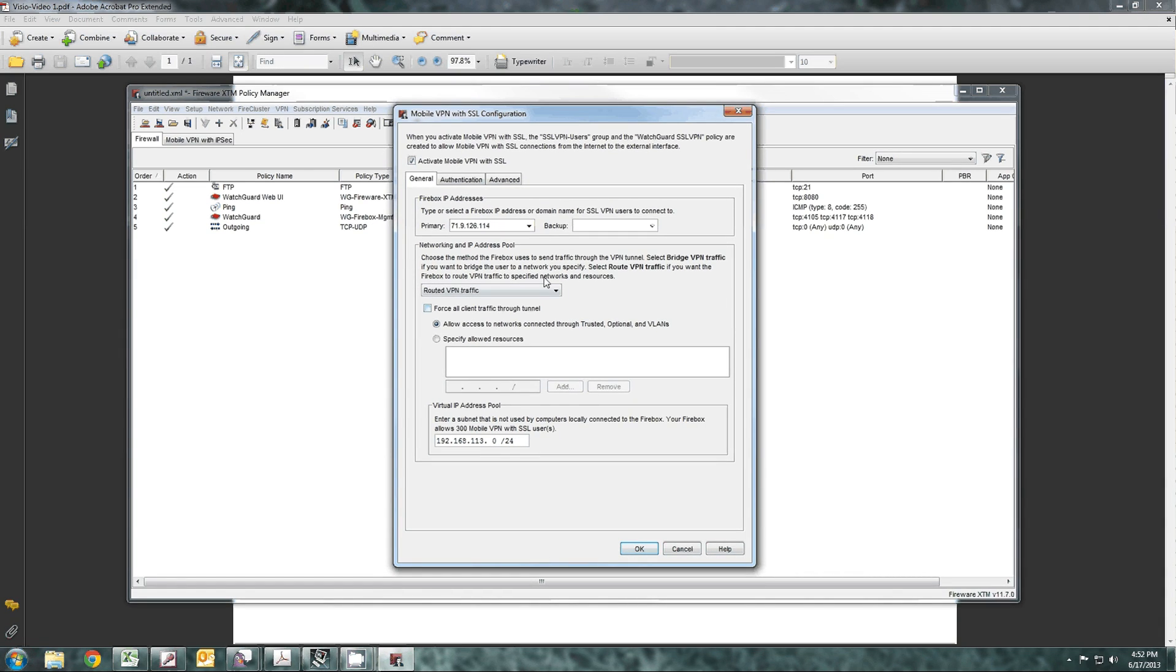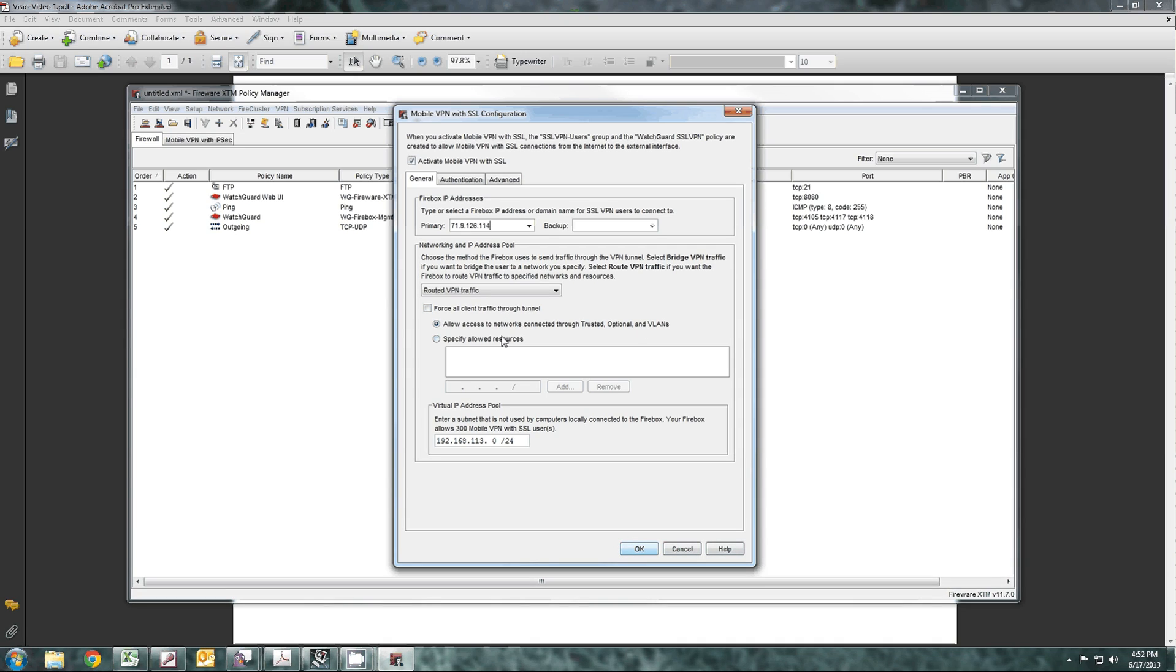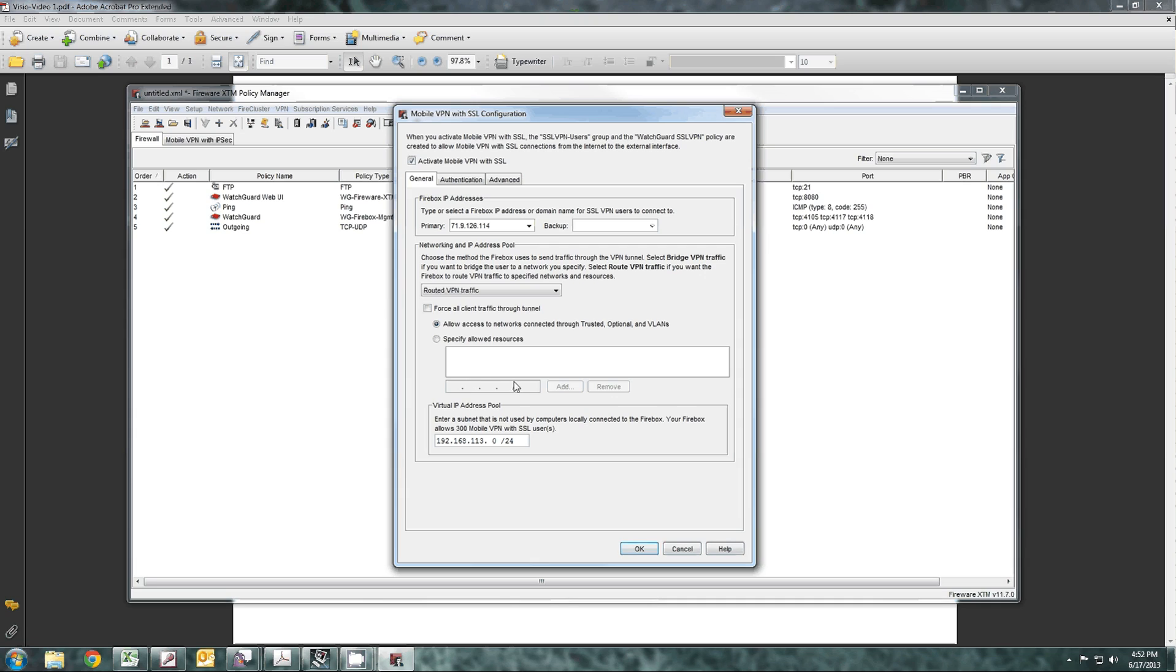Next you have to figure out what you're going to give these people access to. You can force all access through the tunnel, so once they connect, everything they do from home or at their mobile site is directed towards the firewall. All traffic goes there, or you can give them access just to trusted, optional, and VLANs, or you can specify what resources you want to allow them to get to. If you want to just let them get to the trusted interface and not the VLANs, you can specify it. Just put in the network address.